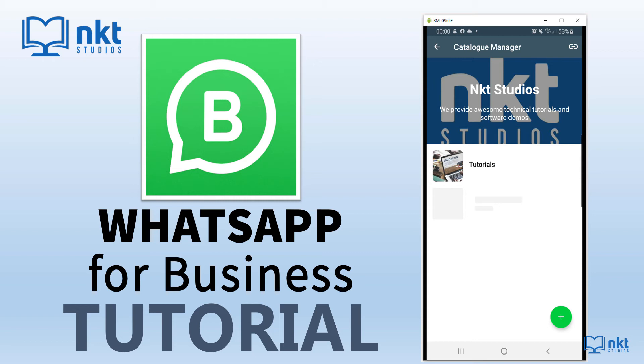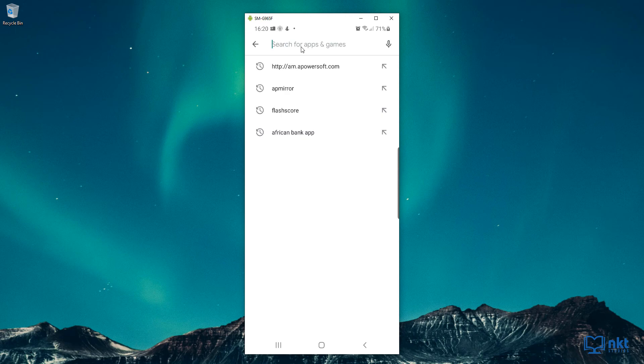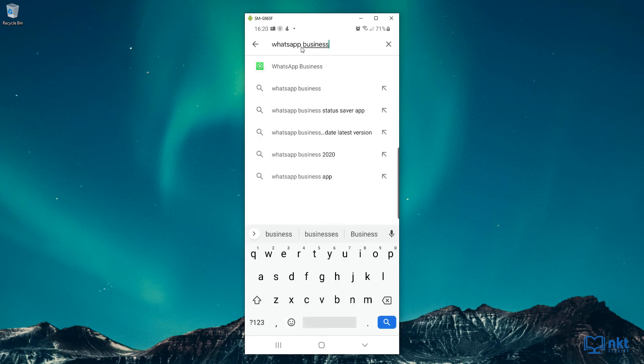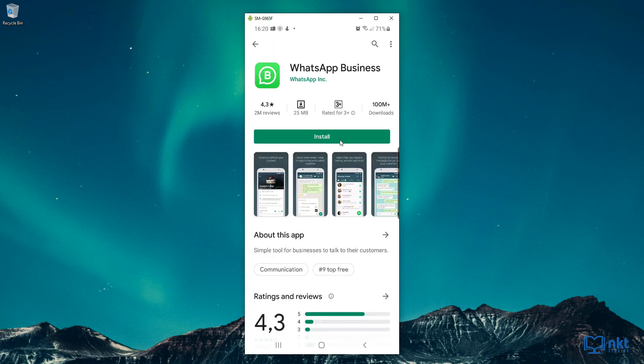It also allows you to connect with your customers easily by using tools to automate, sort, and quickly respond to messages. By the end of the video, you'll be able to download, install, and set up WhatsApp for Business for your business.